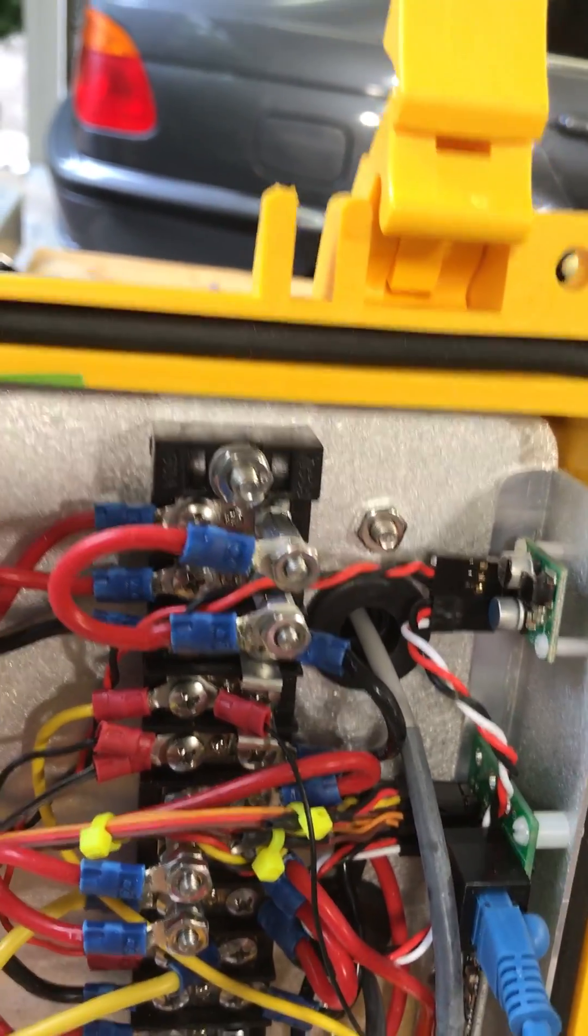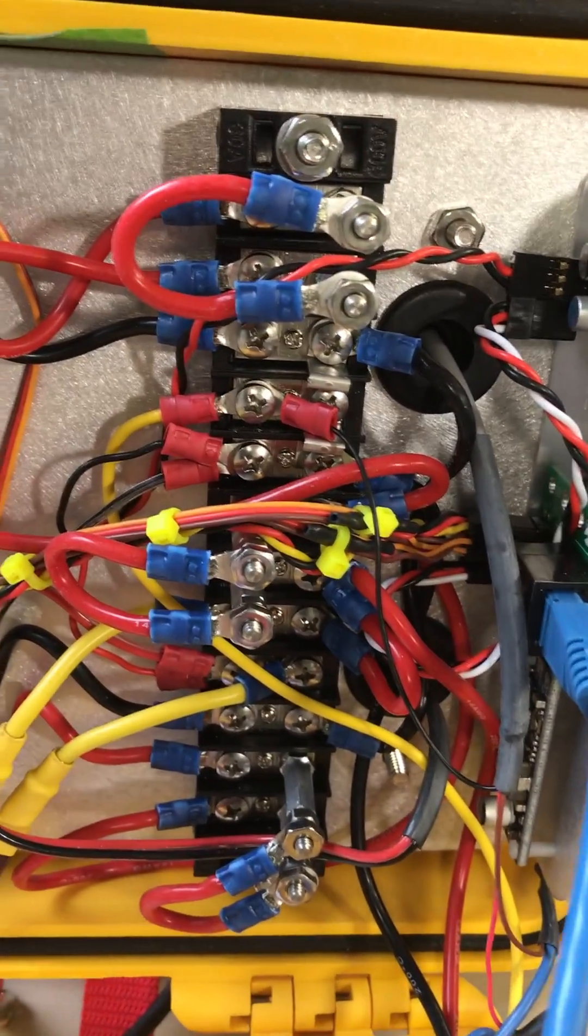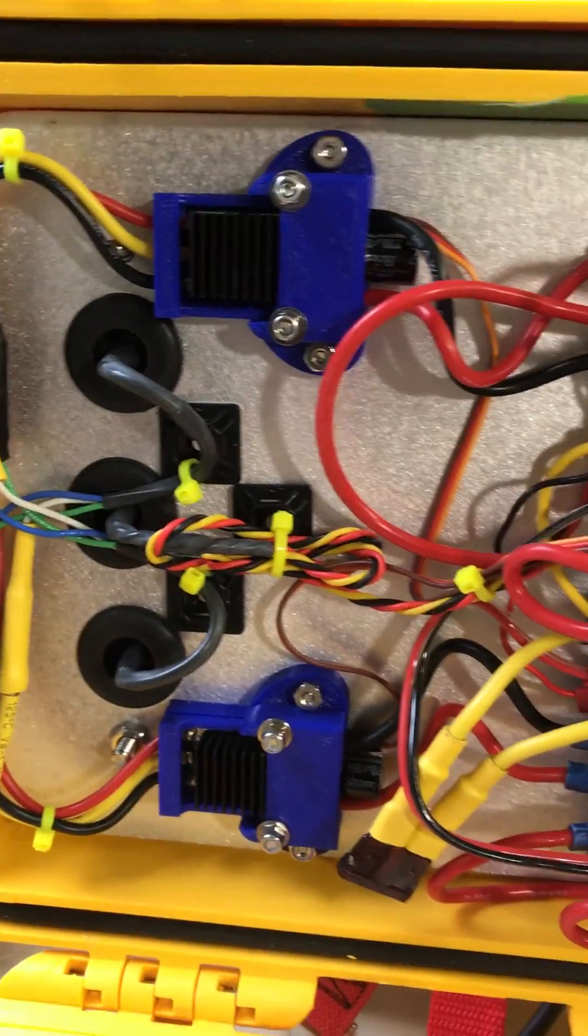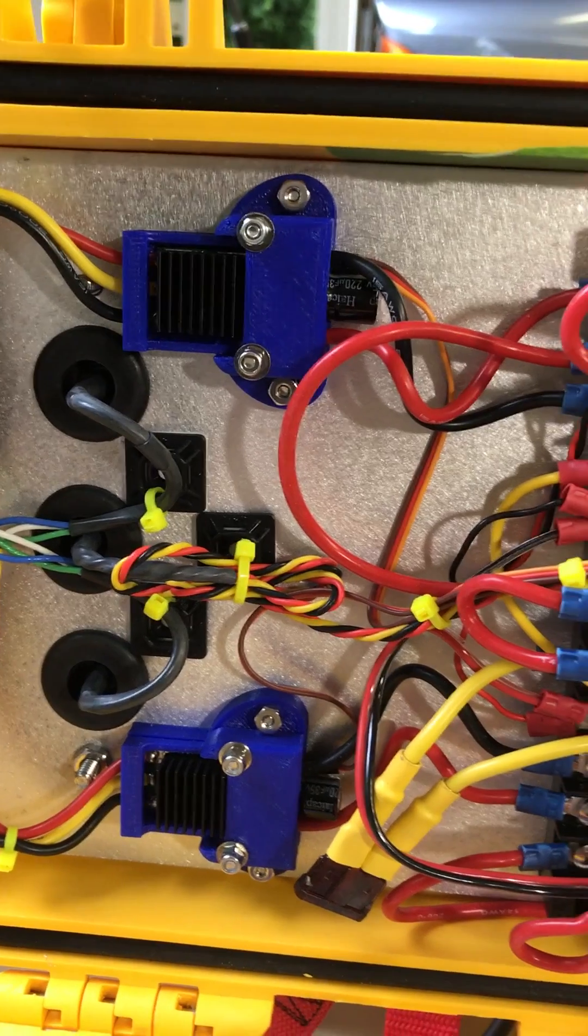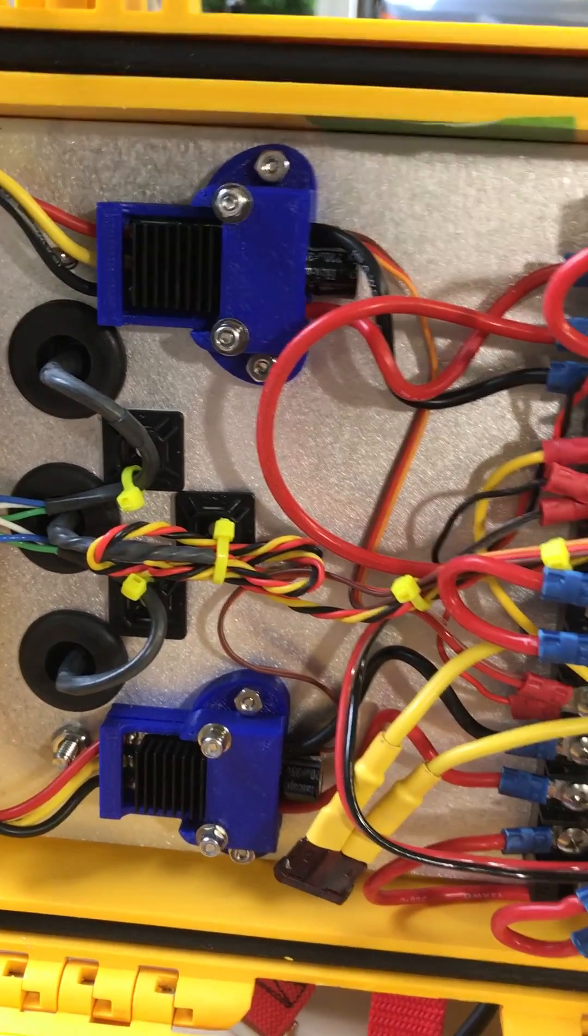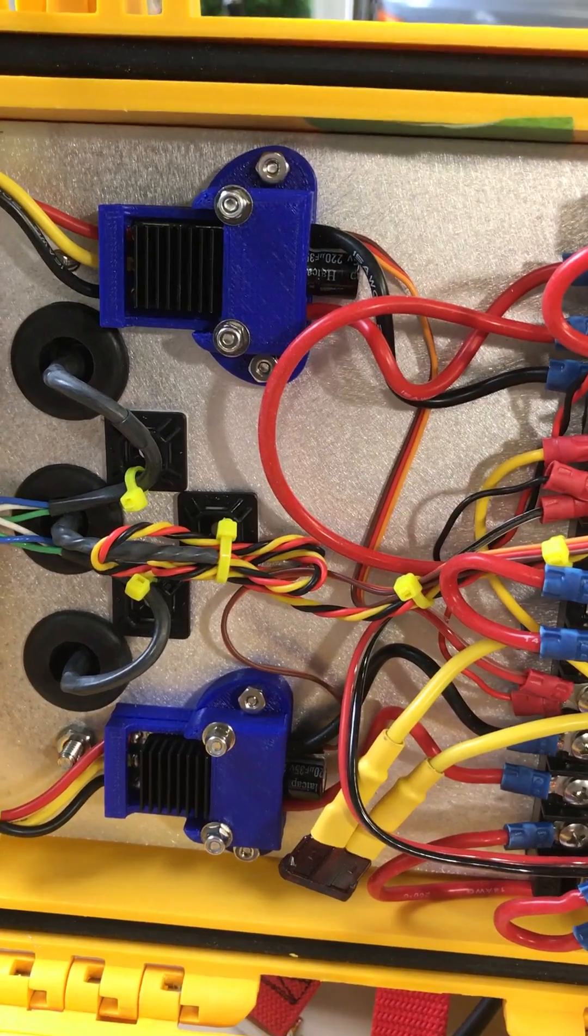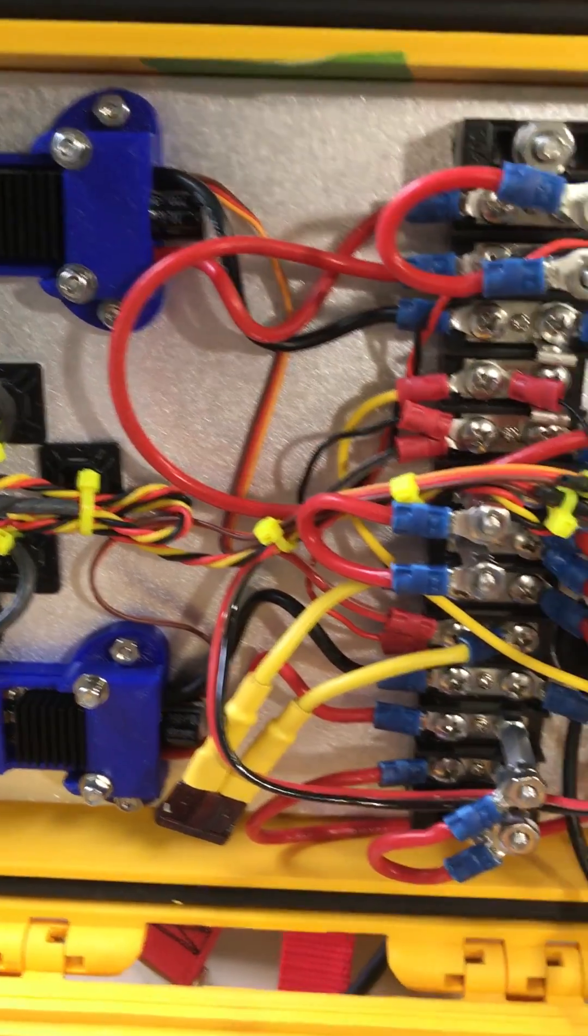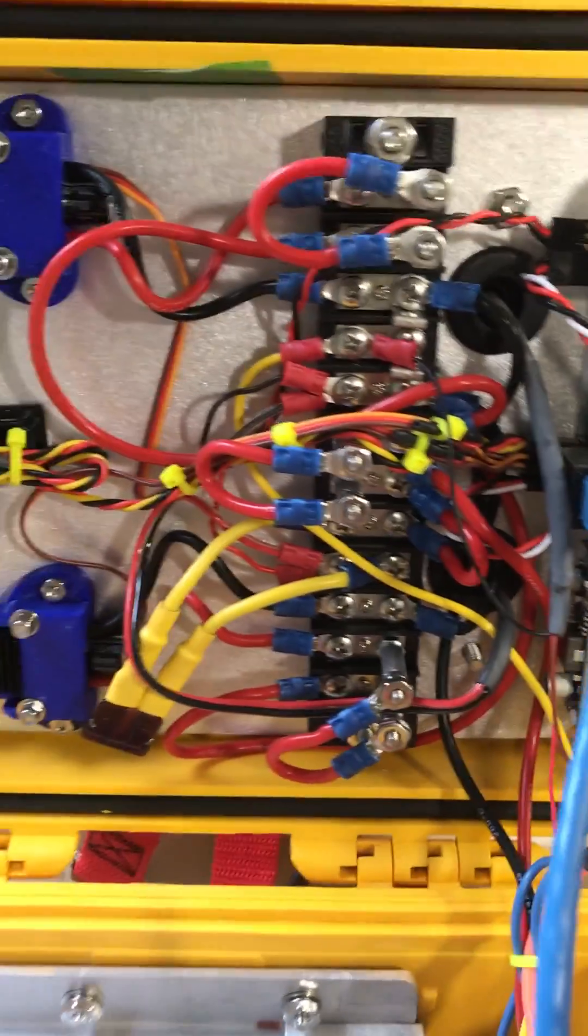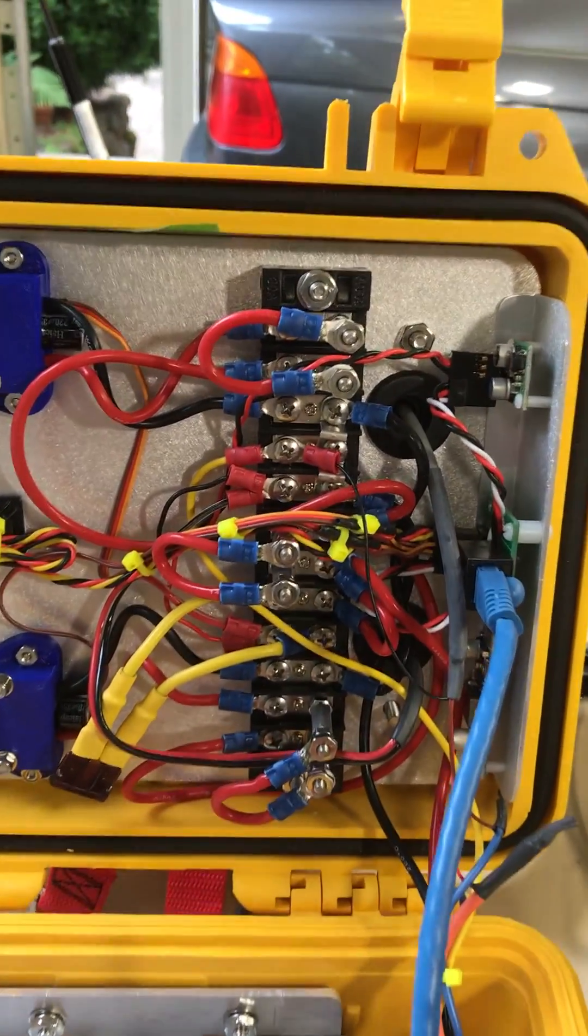Then this big huge bus bar thing controls my ESCs - two of them, obviously one for each motor - and some nice enclosures that were 3D printed for me. About three layers of fusing in here, so if any one part of the circuitry has a problem it'll isolate it.